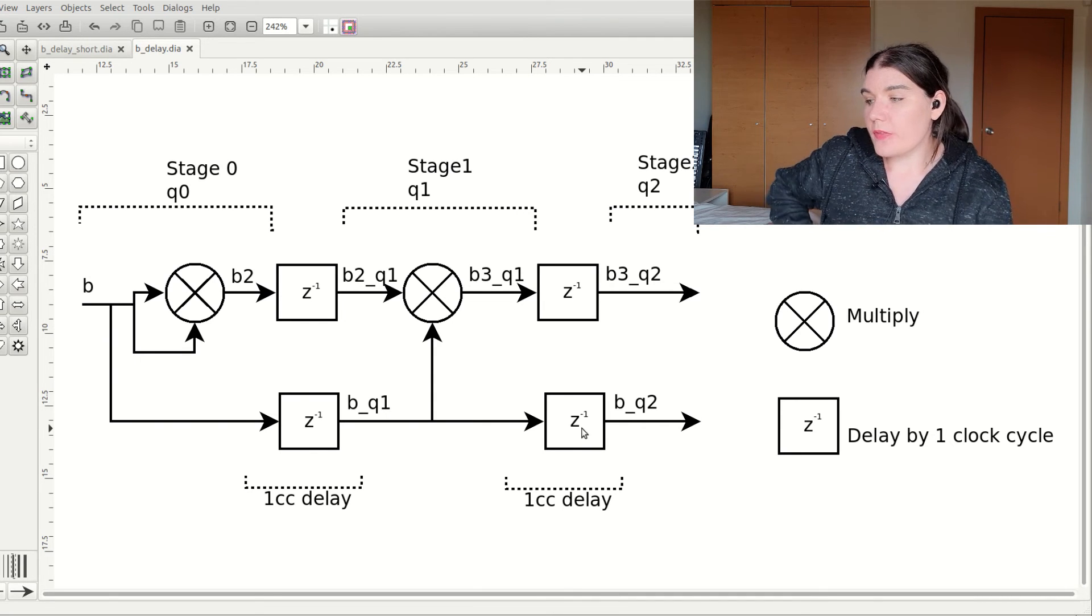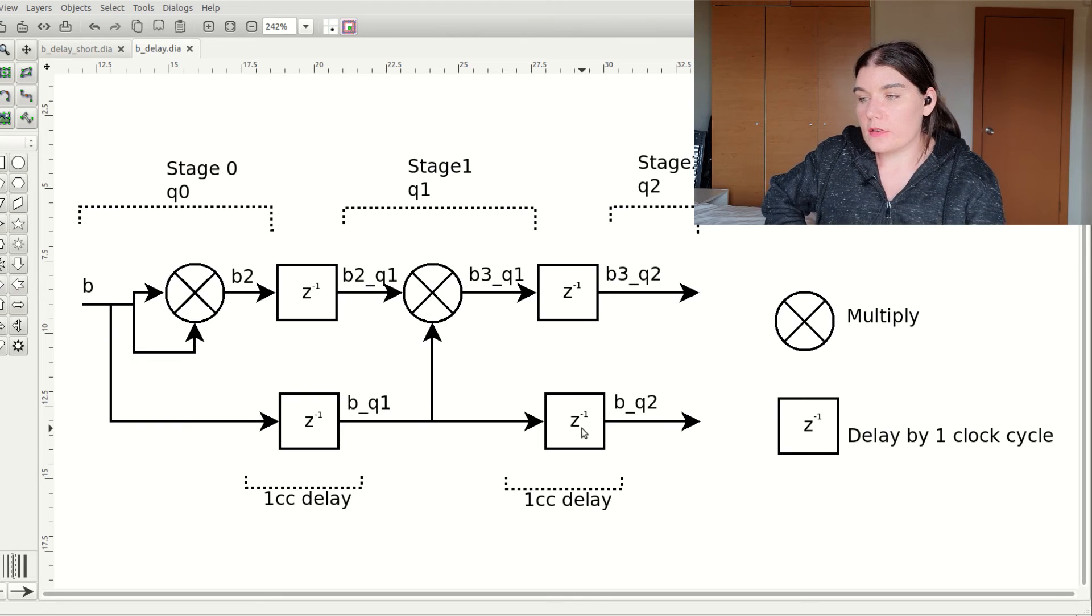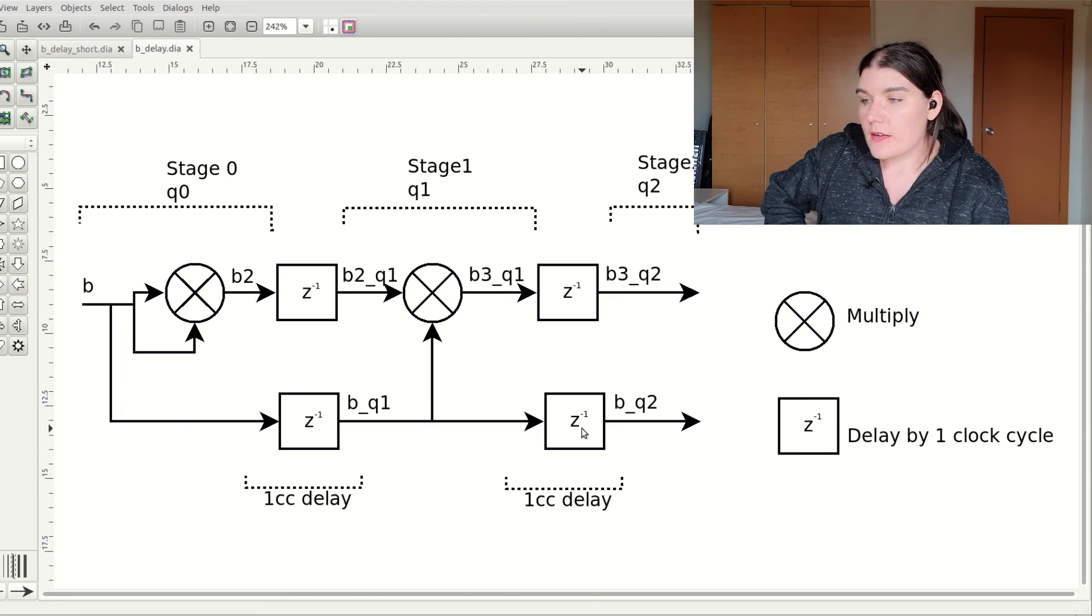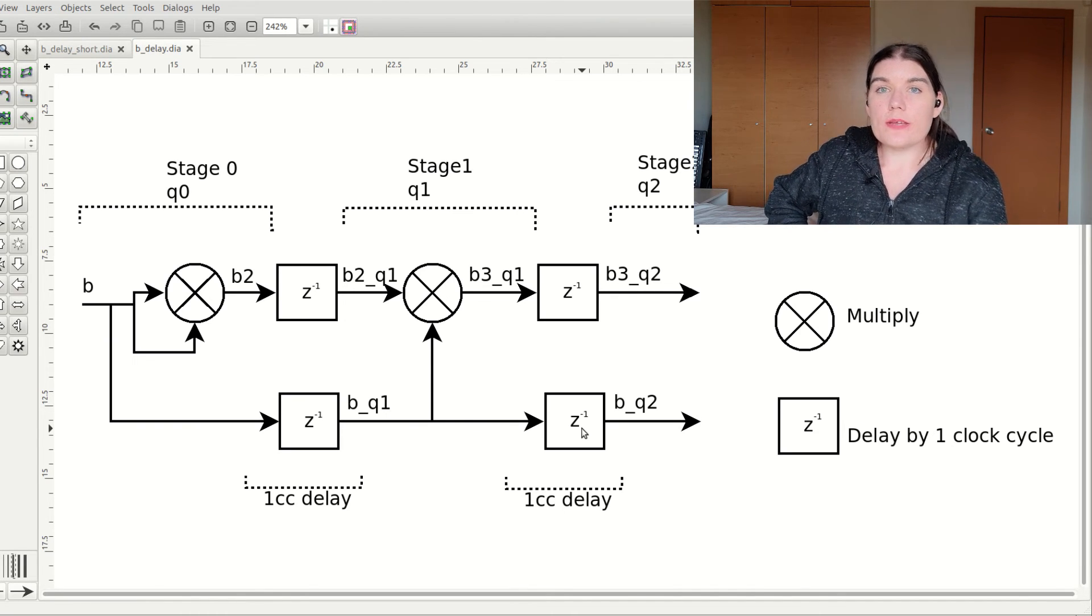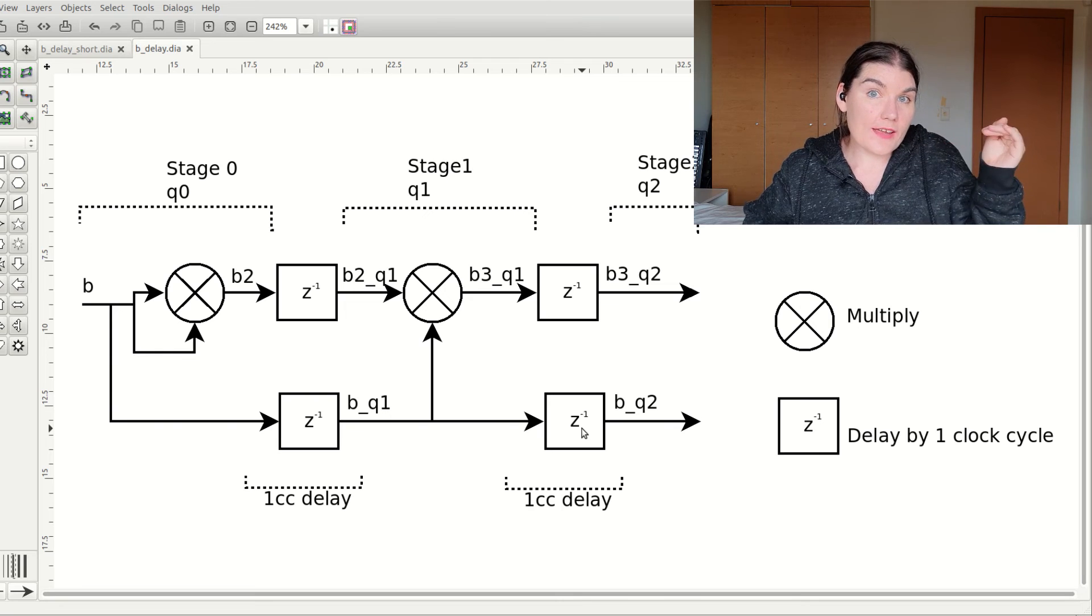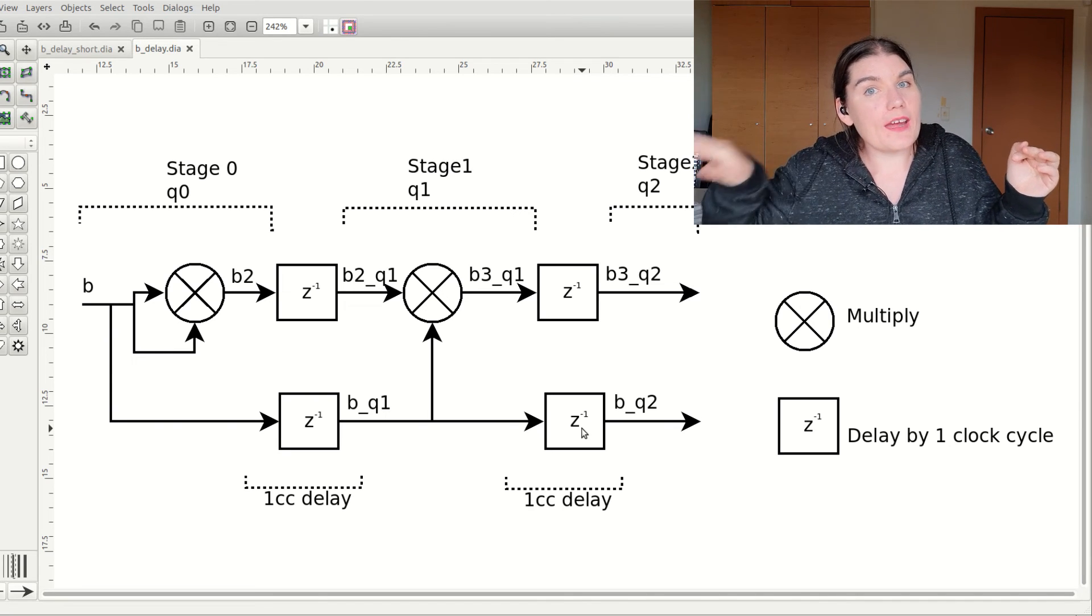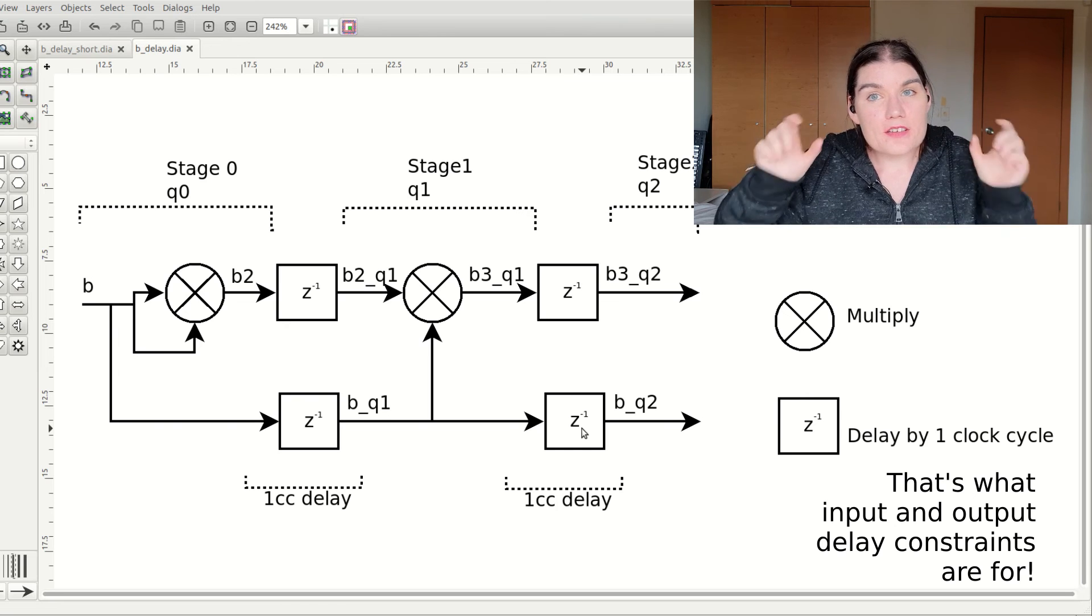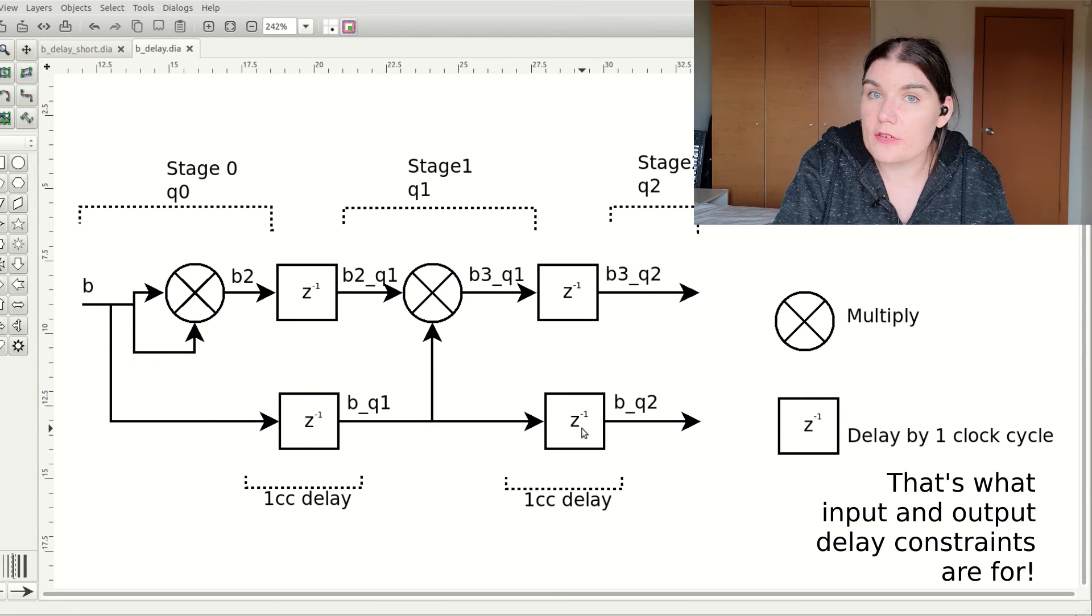And the other thing that I will note, also on that note, is that the timing tool will measure between registers. So if you don't register your signals coming into the FPGA, and if you don't register them going out the FPGA, then the timing tool won't be able to measure those paths. And that's it.